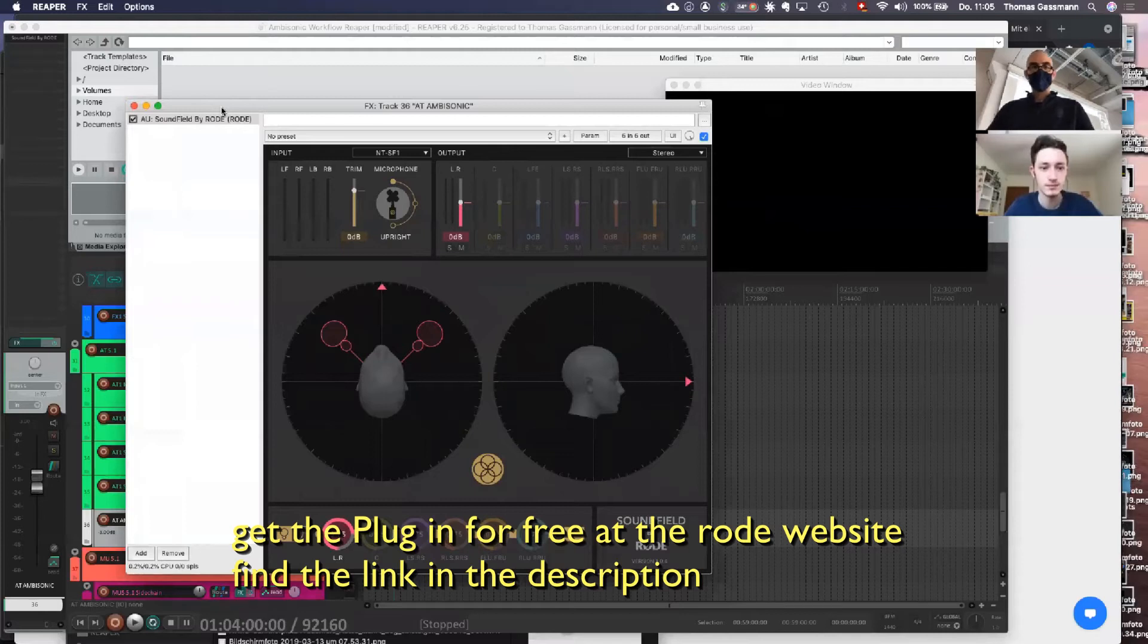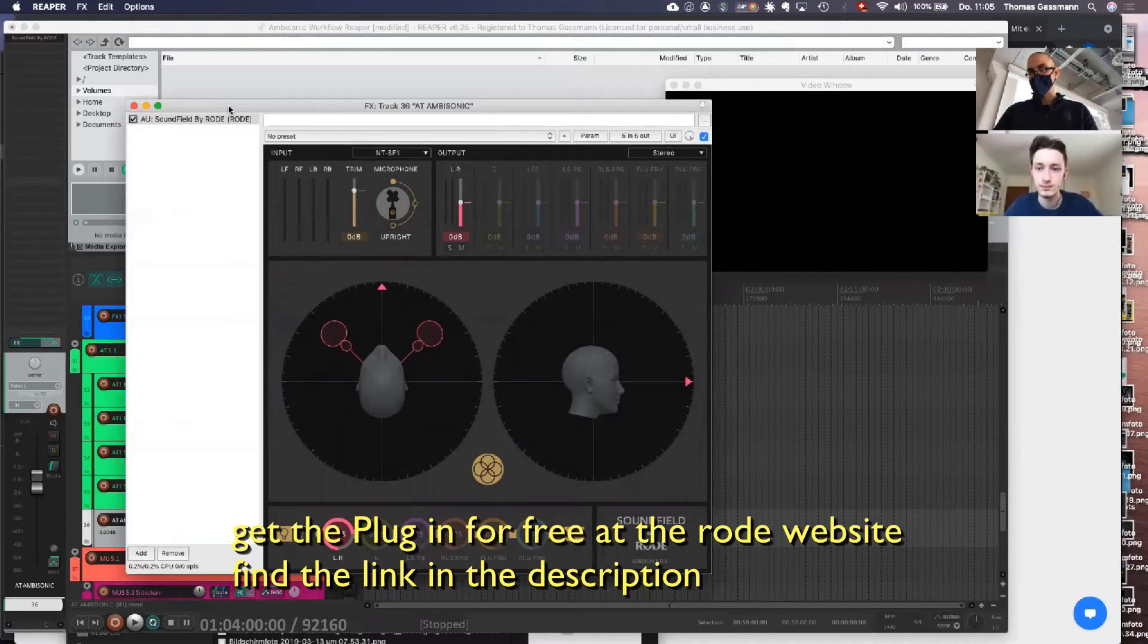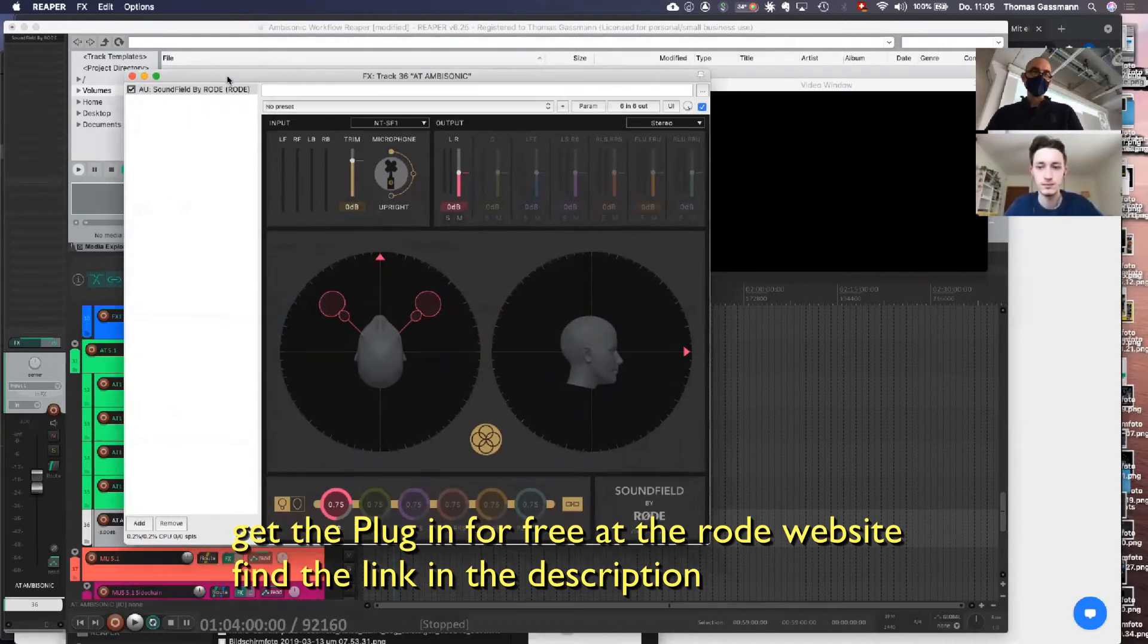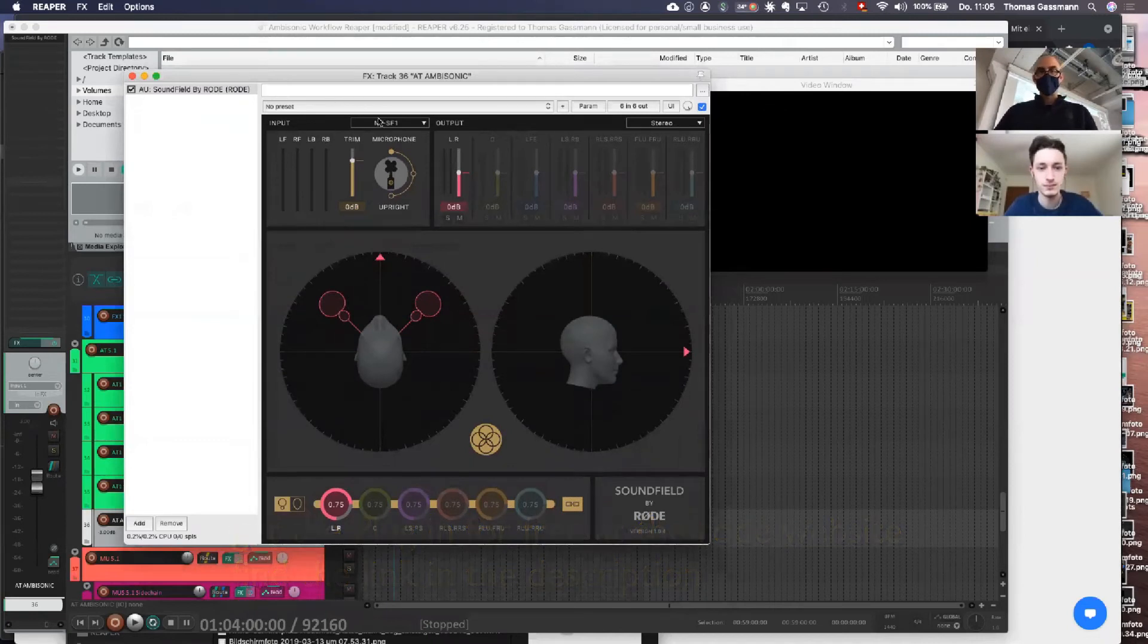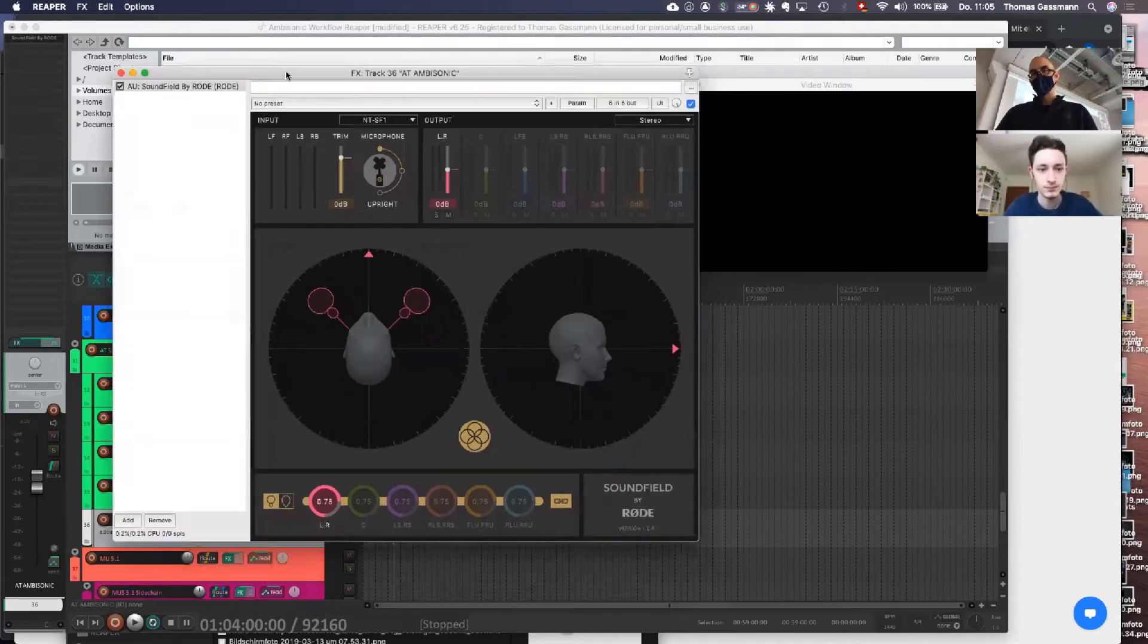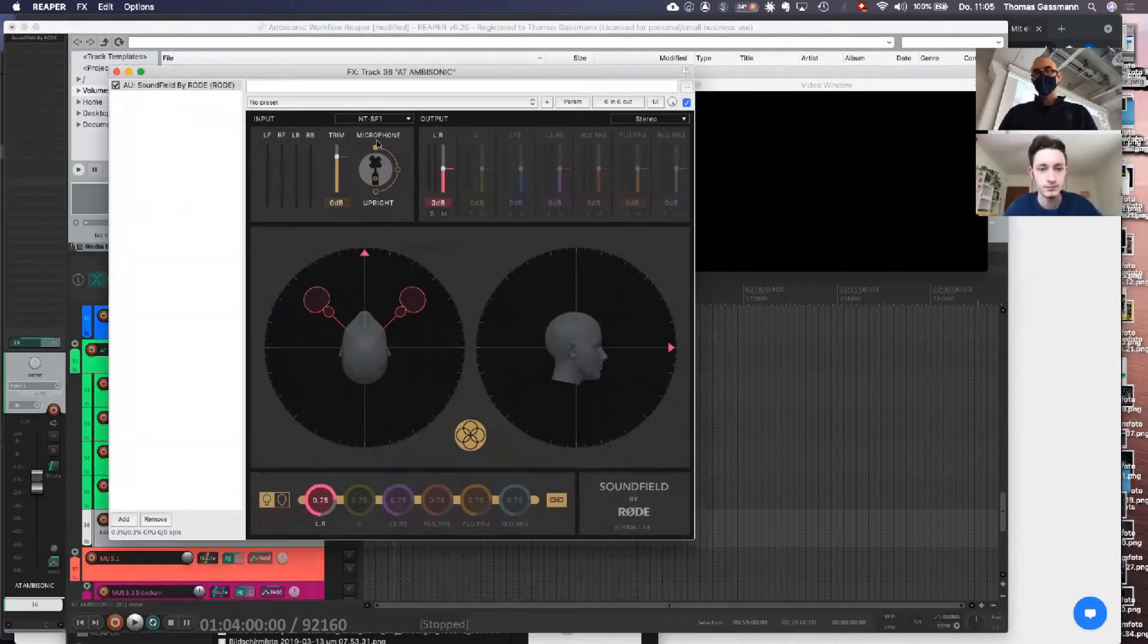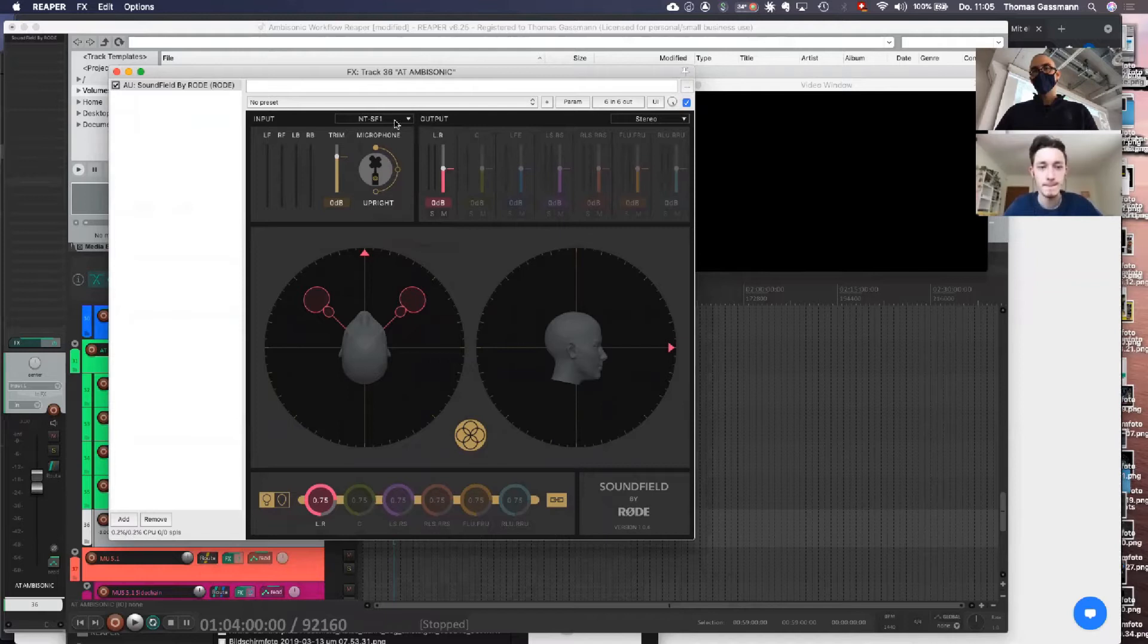You will get this for free when you type Road Soundfield - you'll get the plugin on their website. When you open it up, you have the input and the output. Input is always four channels, so what we're going to do is pull our audio onto these channels. In this channel we have an input.